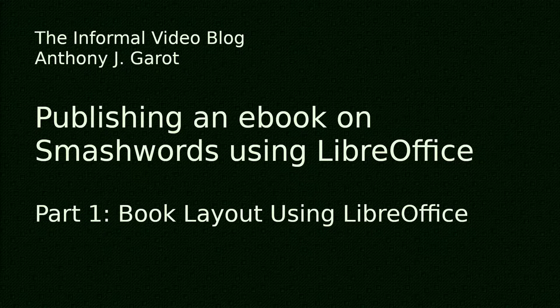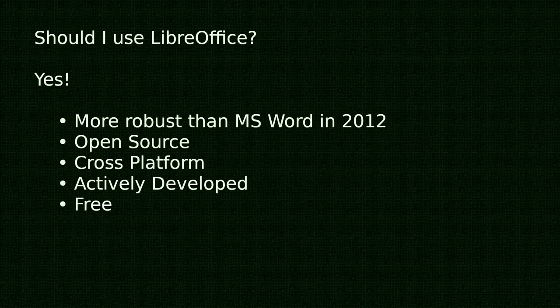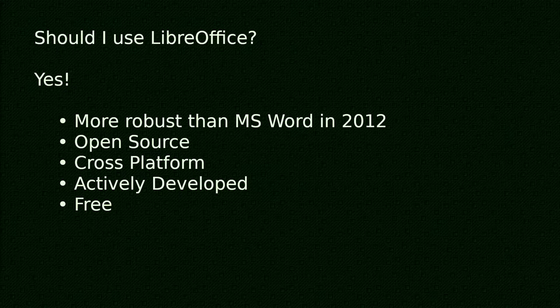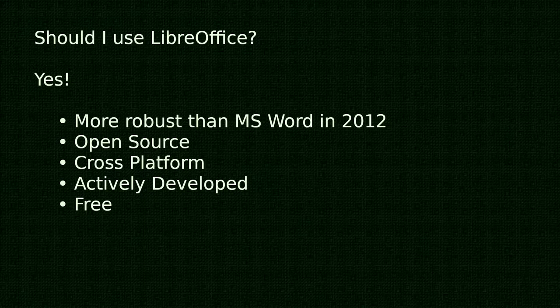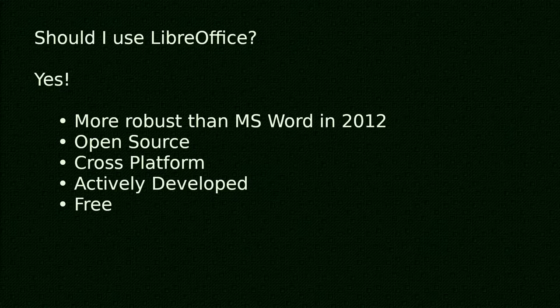So one question is, should I use LibreOffice? And I give a resounding yes. Back in 2012, I had a specific project and Microsoft Word at that time was not robust enough to handle it. LibreOffice blended desktop publishing and word processing in one application, whereas Microsoft Office had separate tools of MS Word and MS Publisher.